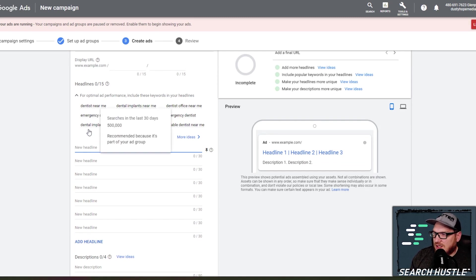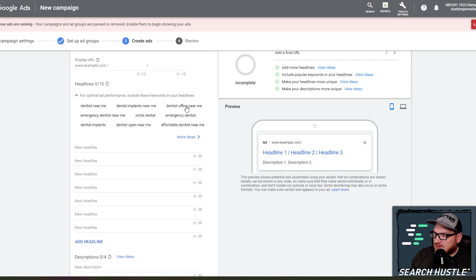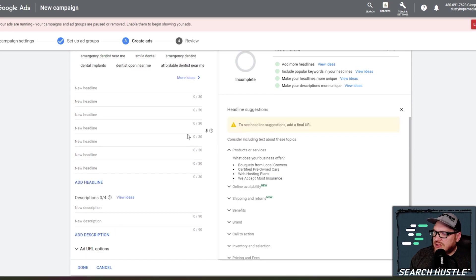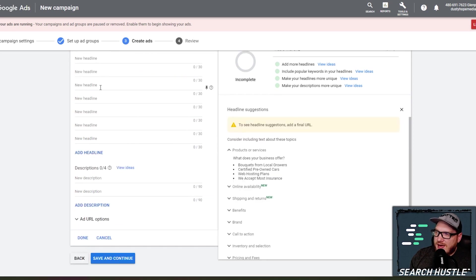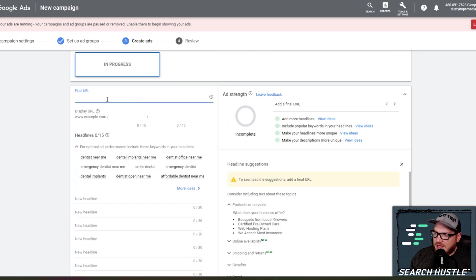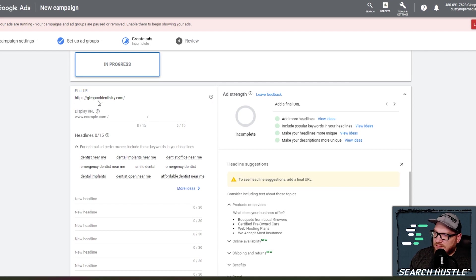So we're going to do dentist's office. So you're just going to go through, add all your keywords here, add your final URL as well.